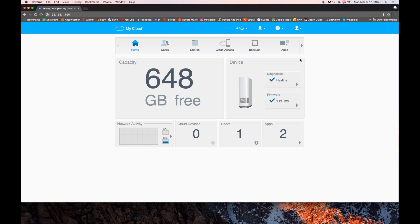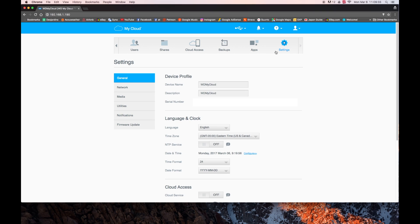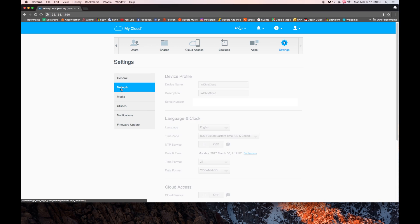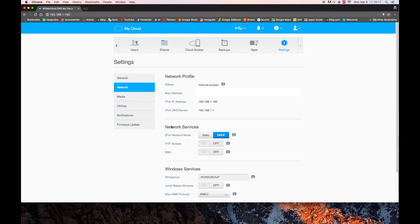From there, you see there's an arrow on the right. Click on it and go into settings. And in settings, go to network. Now we are interested in that network service. You can see it is currently on DHCP.